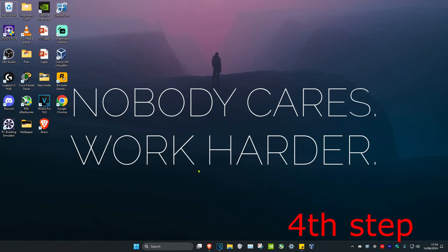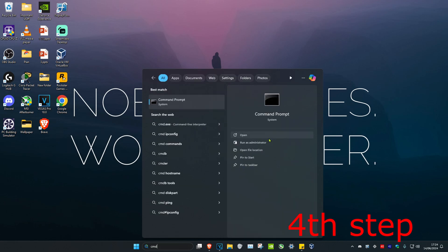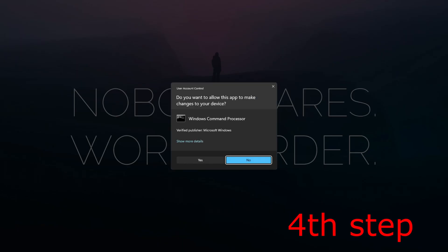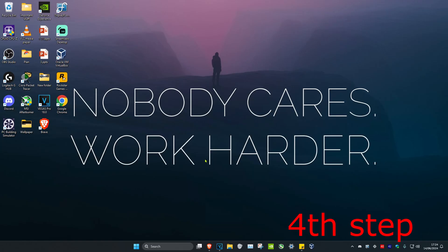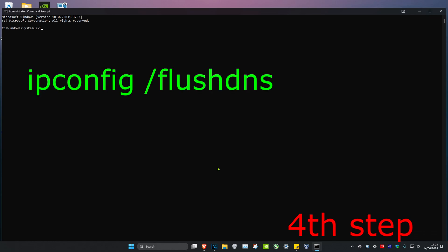For the next step, head over to search and type in CMD, then run as an administrator and click on Yes. Once you're on this, we're going to type in ipconfig space forward slash flush DNS and click on Enter.